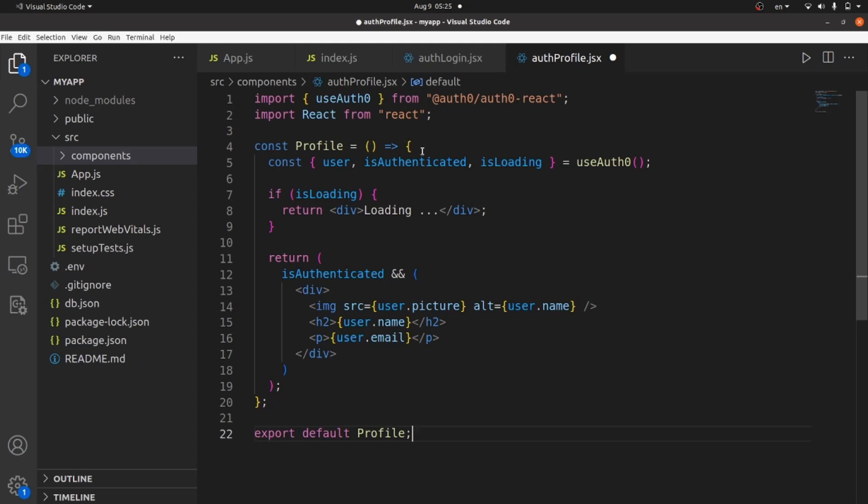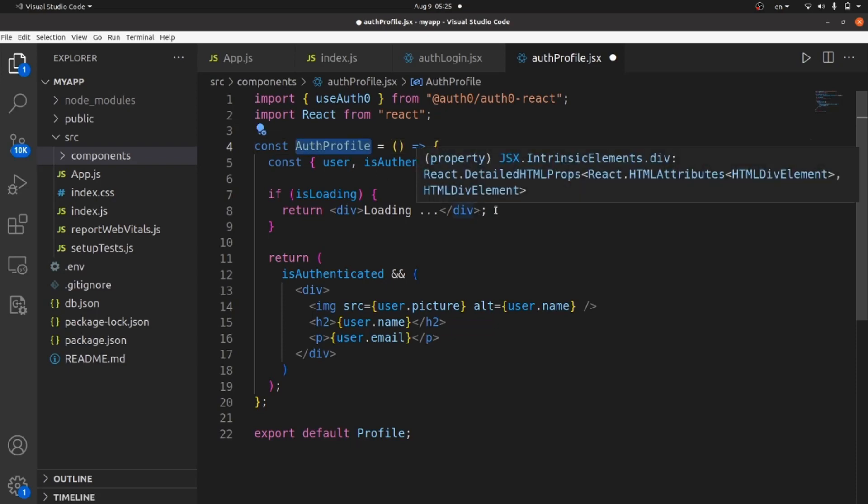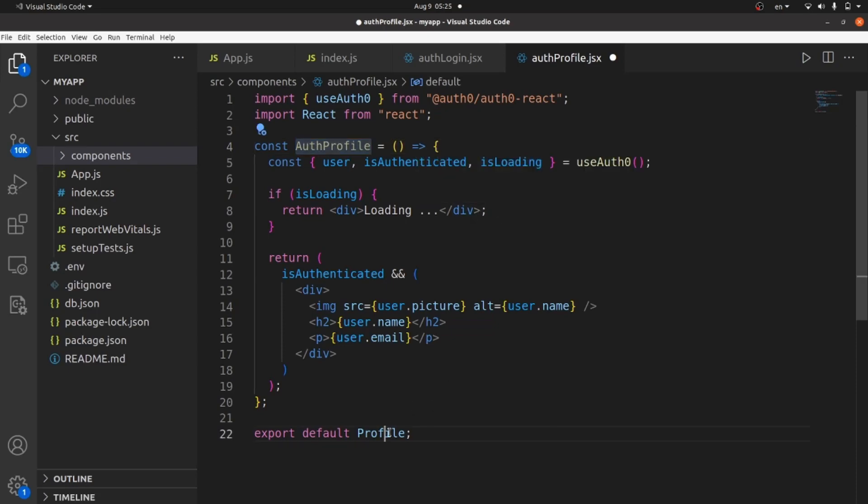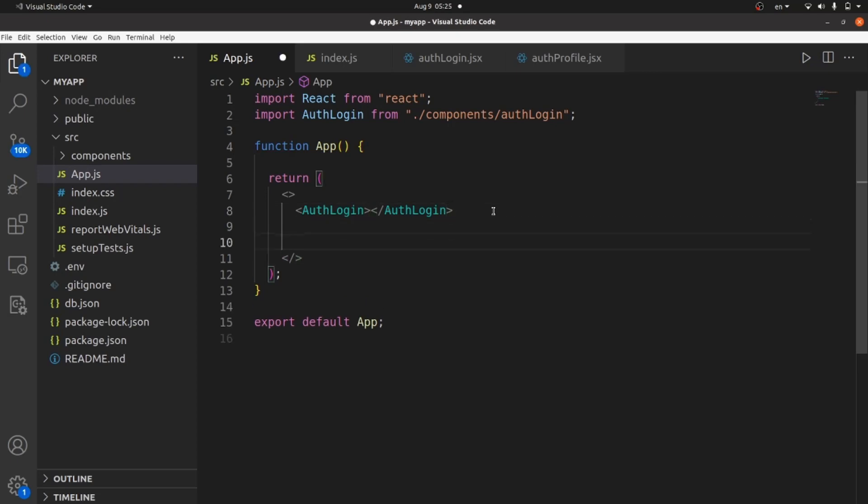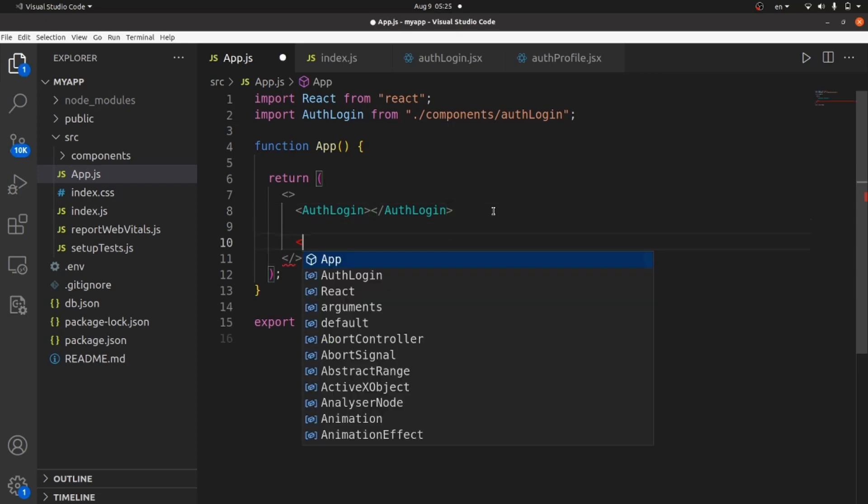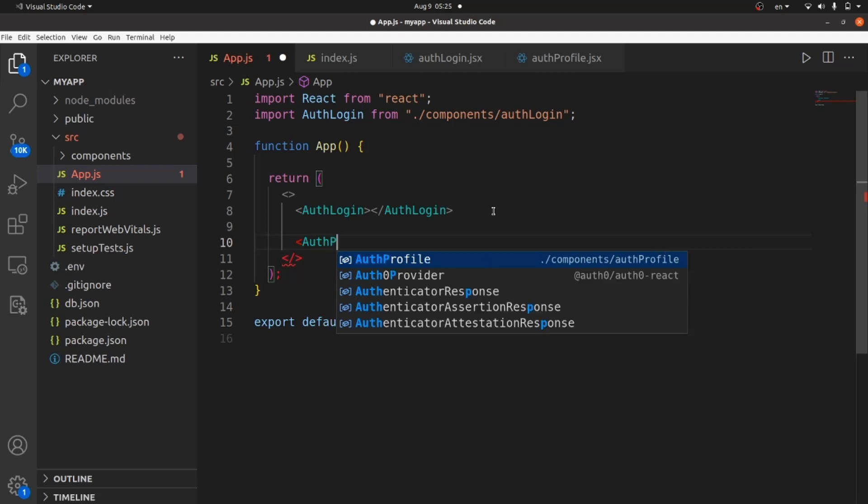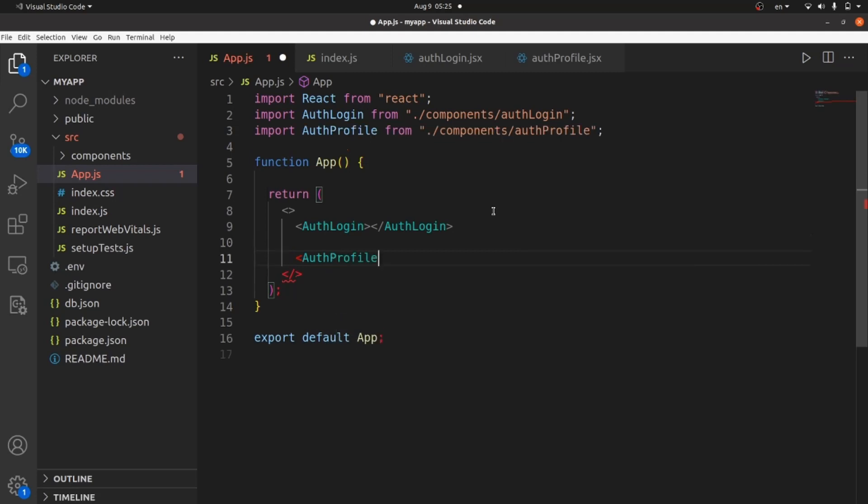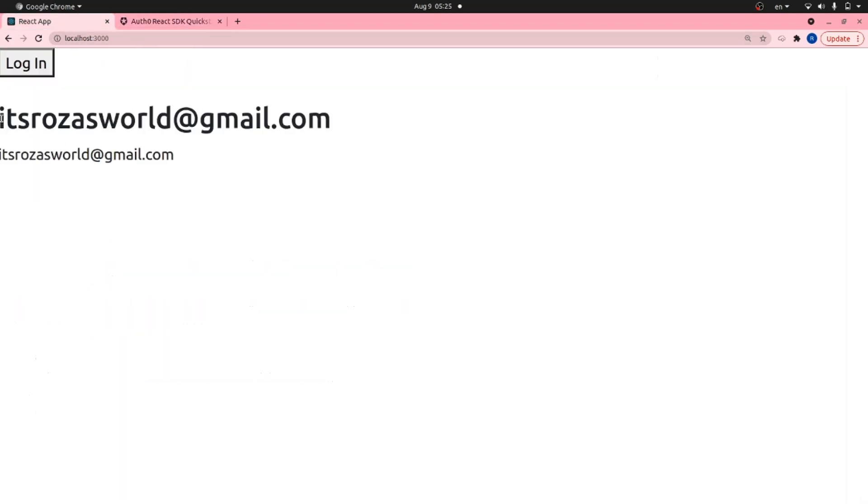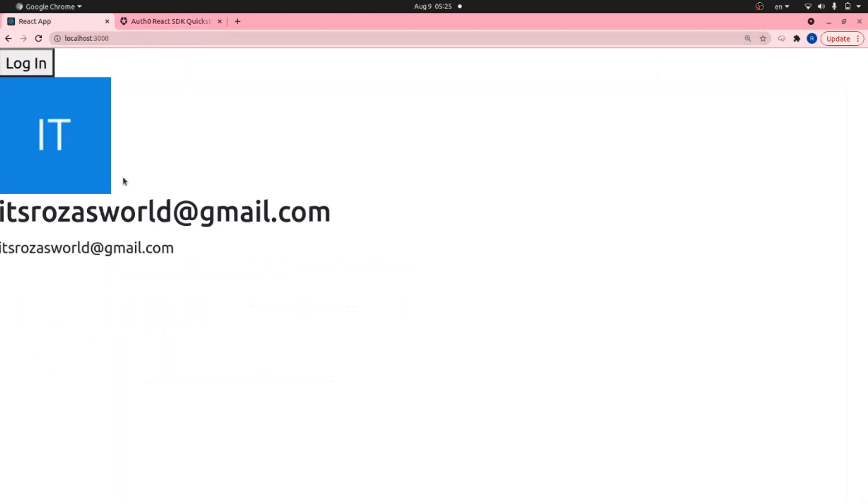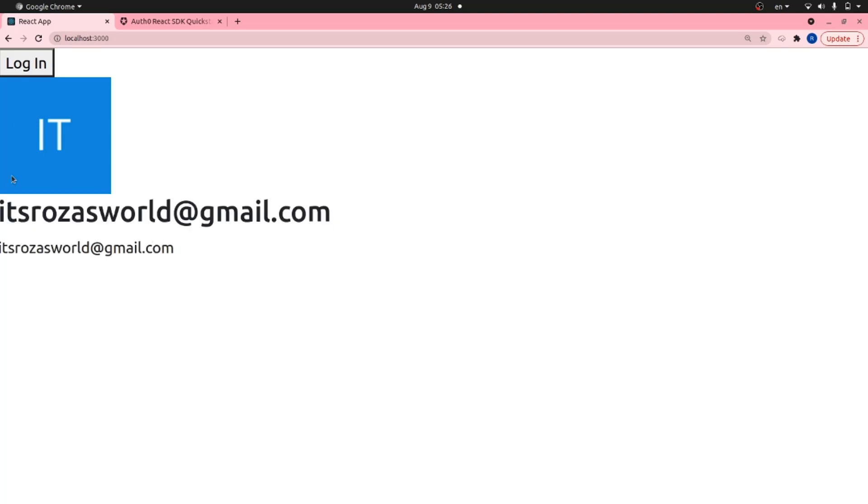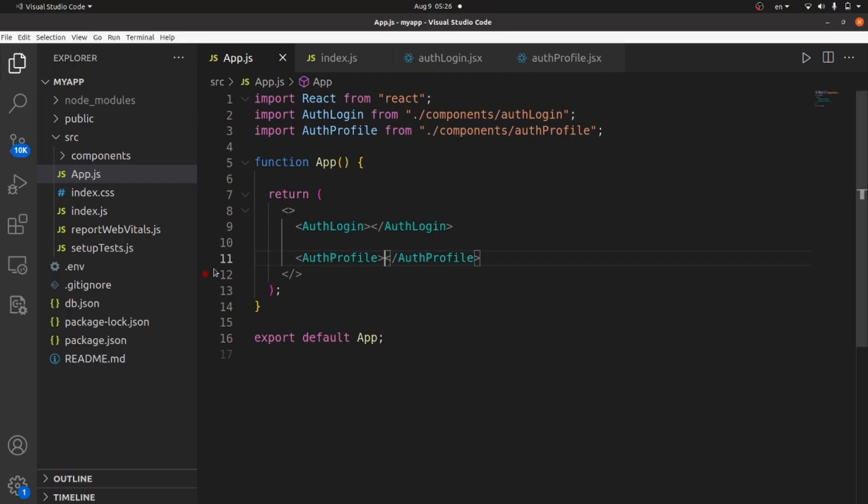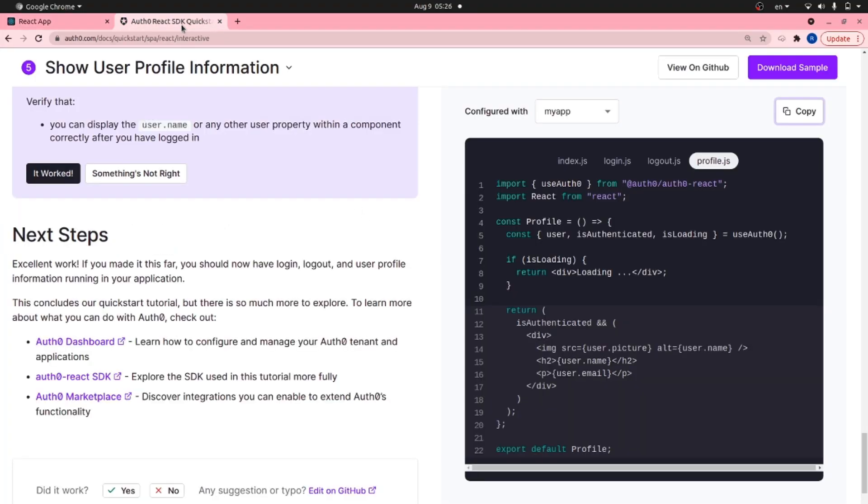And let me change the name of the function to AuthProfile. And then export default AuthProfile. Save it and add a tag of AuthProfile to your app.js. This will show your profile on the main page and you can see that you are actually logged in. And as you can see, this is the Auth0 default profile with email and profile picture. So we're actually logged in.